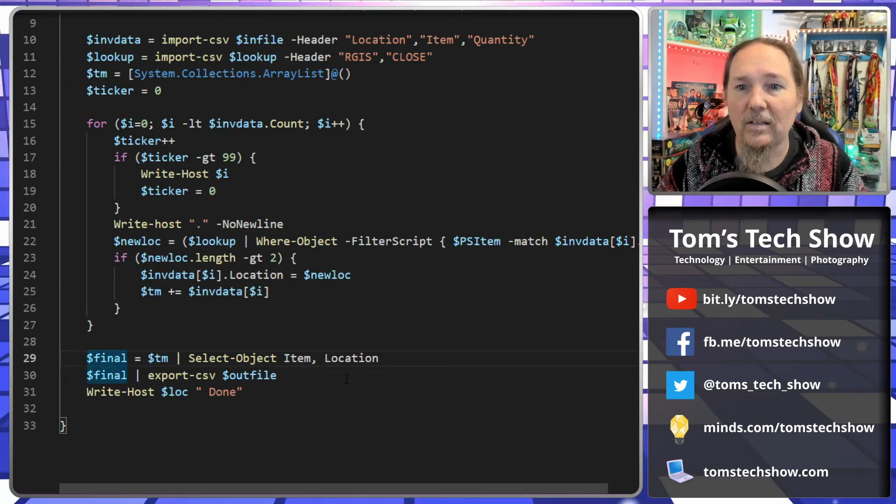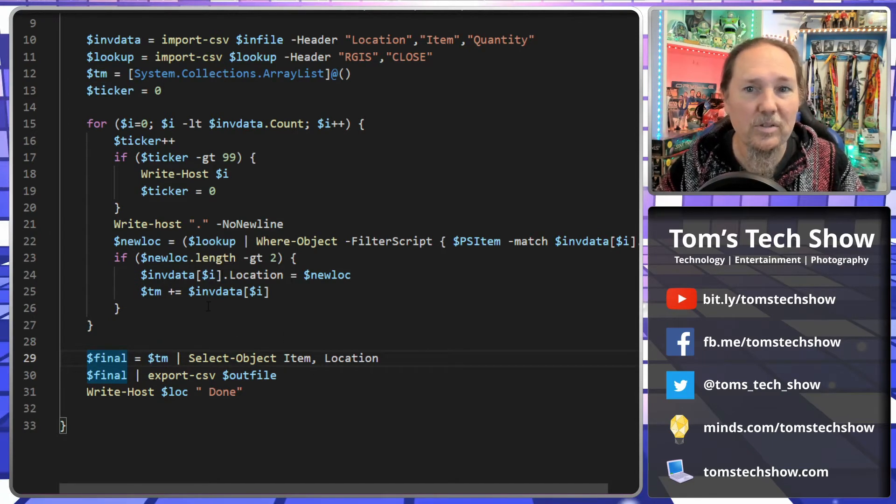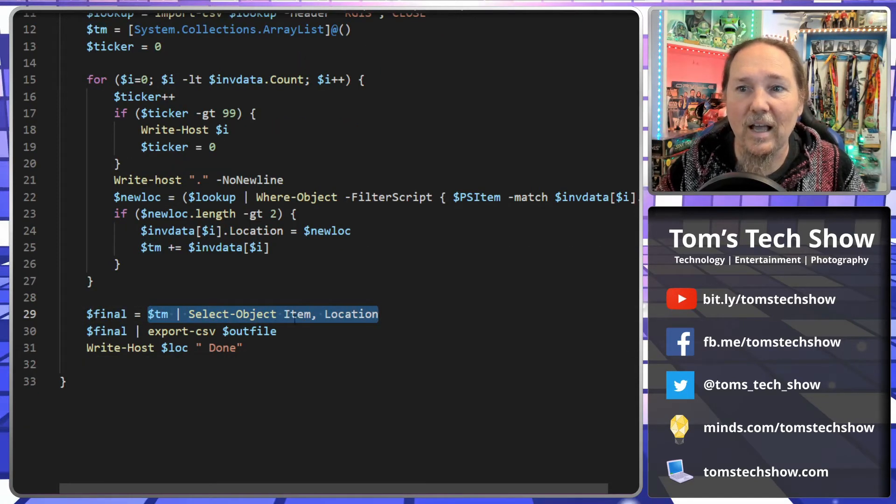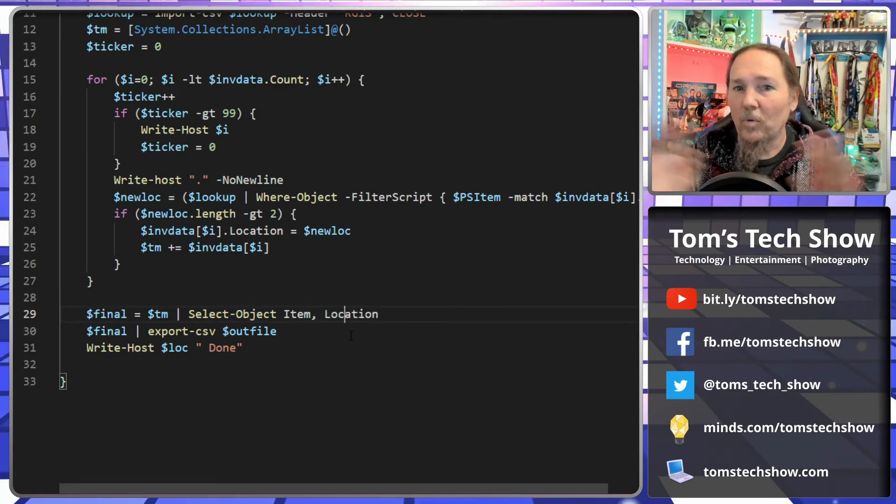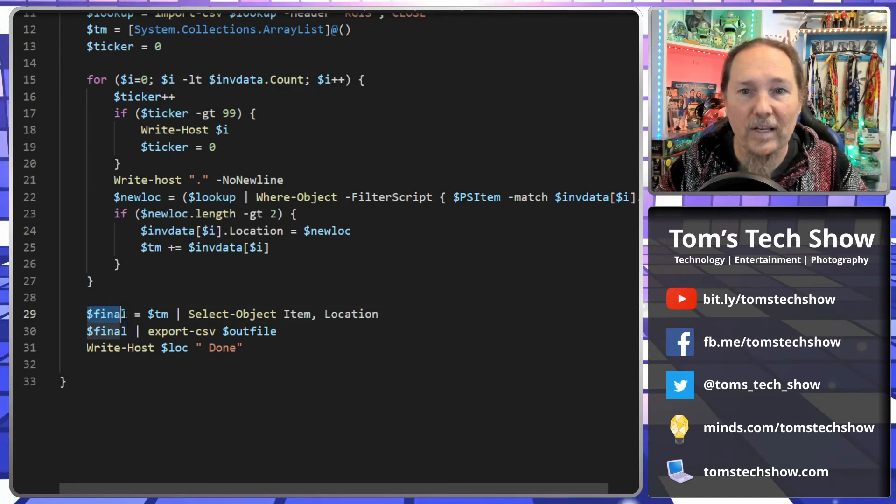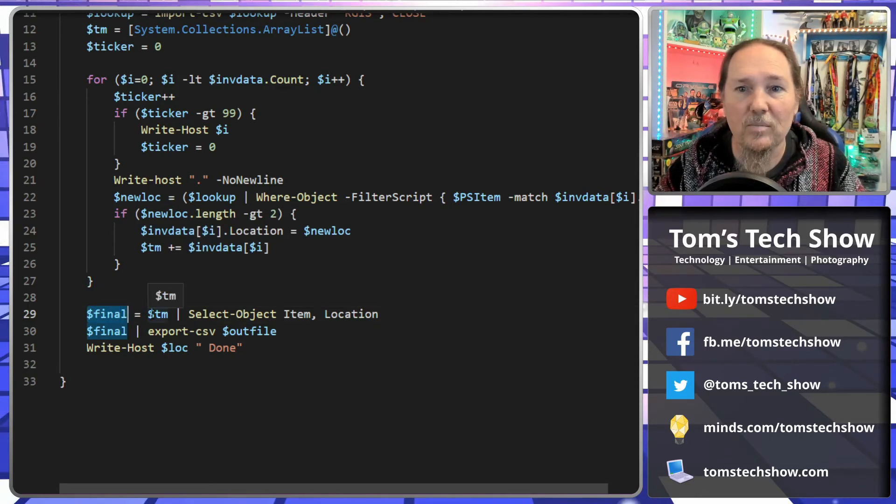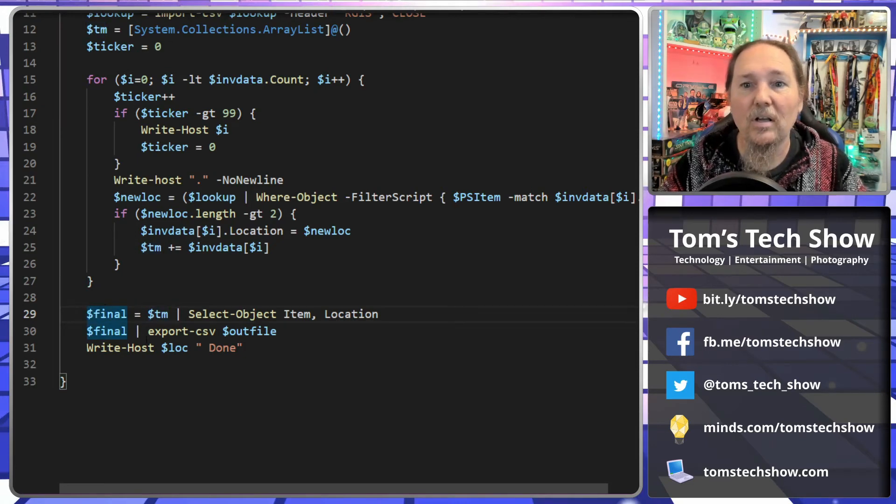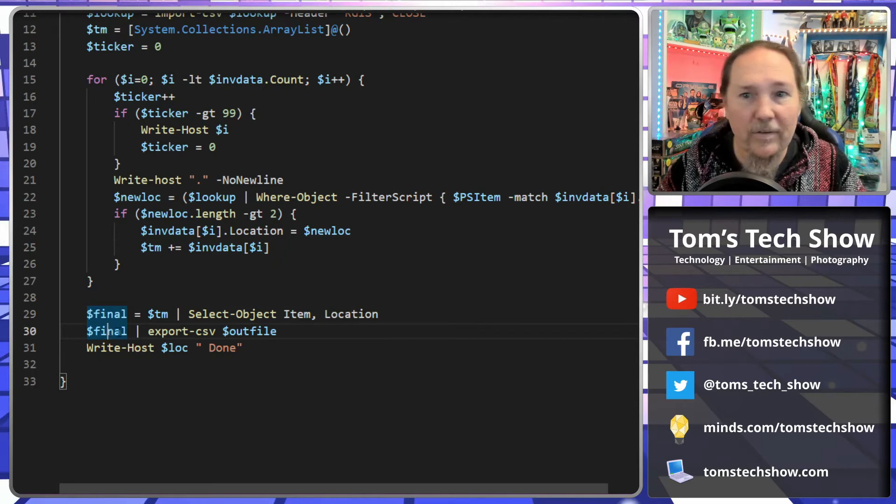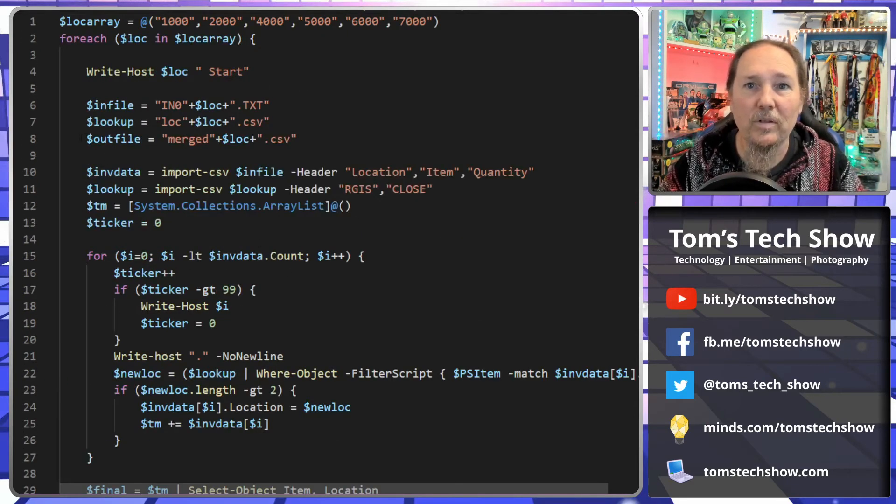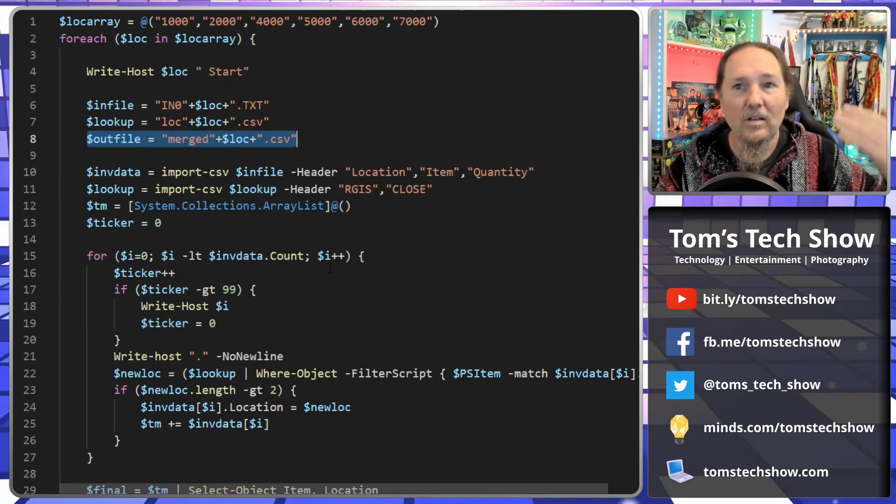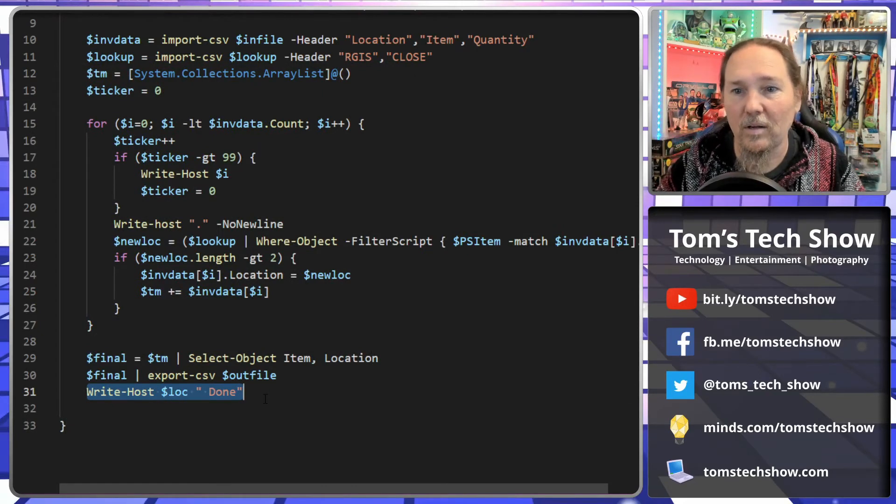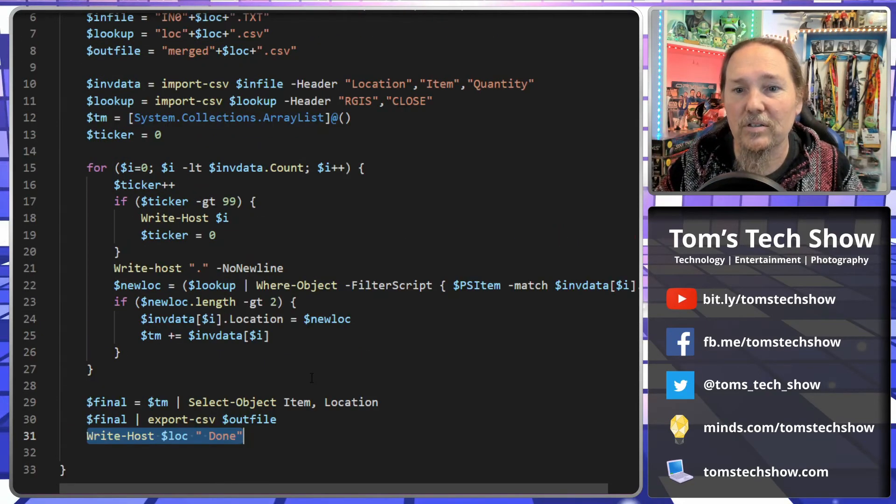Then finally, once we get through each location, we're done with this location, done through all those records. Then we're going to just select the item and location. We don't need the quantity. The quantity is a different function. We're going to ignore the quantity in this case. So we're going to add that to final. And so that copies the array items from temp to final. This is our final export. And then we're going to just display final and pipe that export to our out file. Out file is the CSV file that we're going to use to merge into our point of sale system. Then we're going to write that I'm done with that location. Let's move on to the next location.